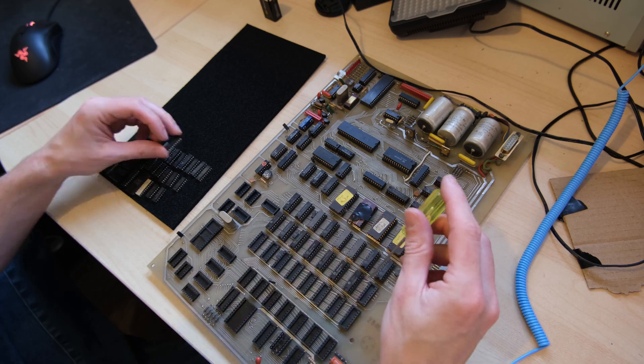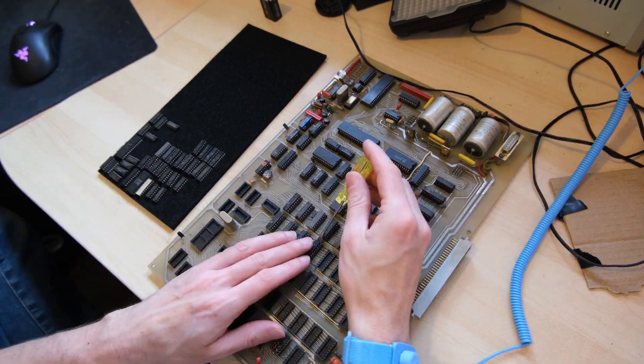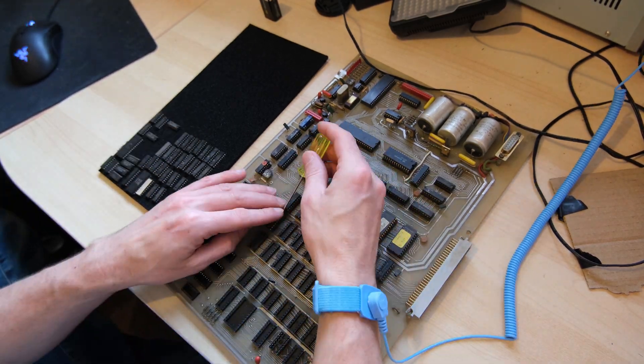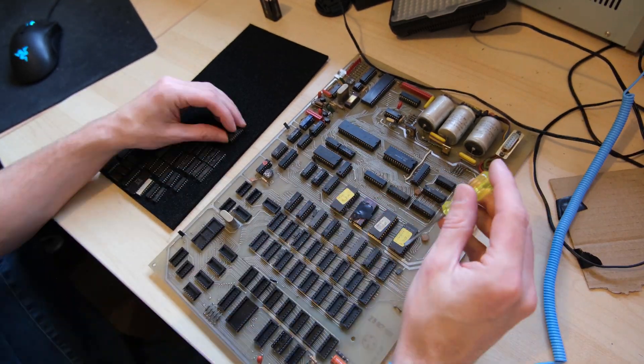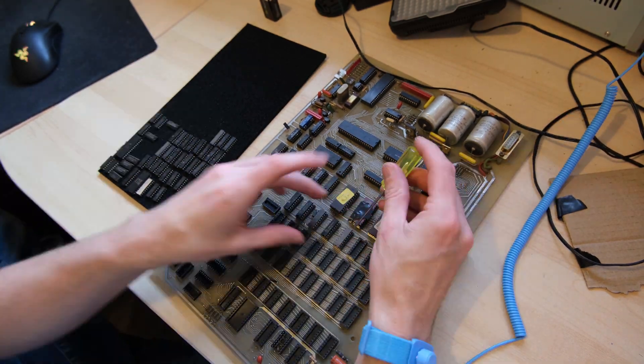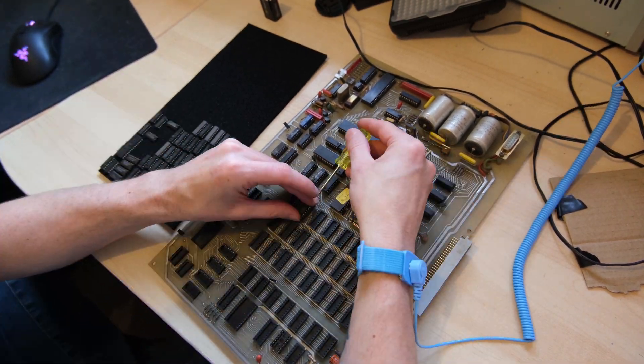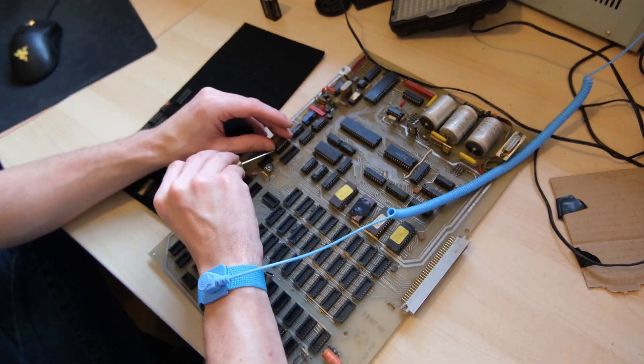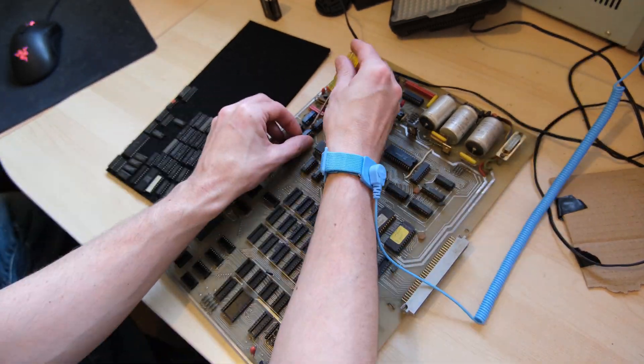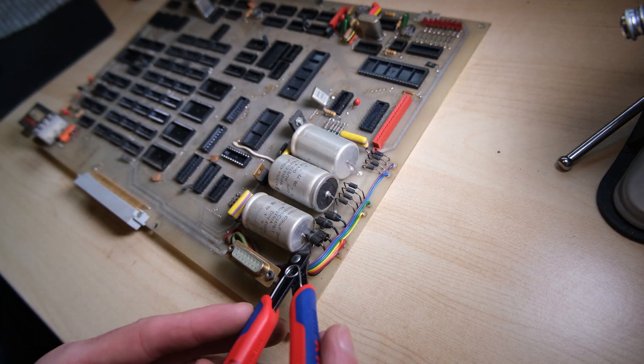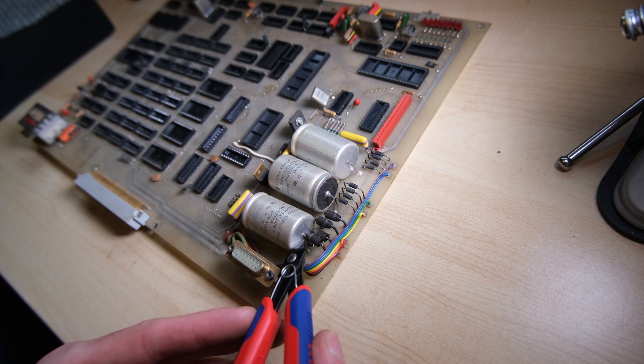Of course I also recommend using your static wrist strap, just in case, especially if you're handling these old, delicate chips. I'm especially nervous about the five ROM chips on this board, because the data on those chips might only exist on these chips. It's important that I get a dump of those ROMs and share them online.